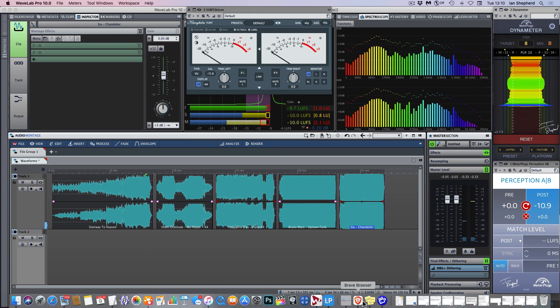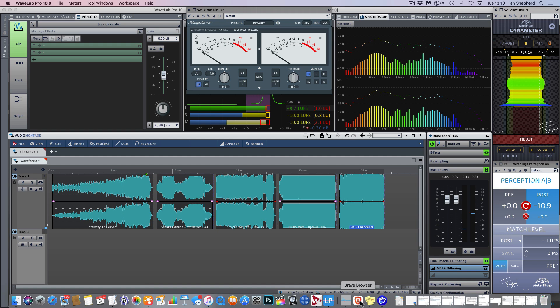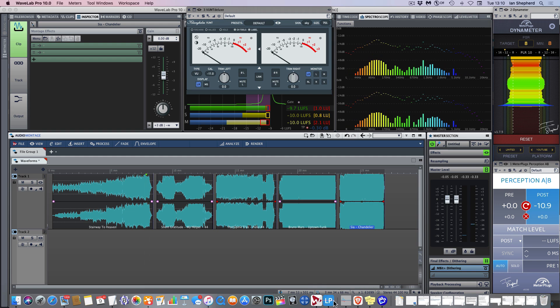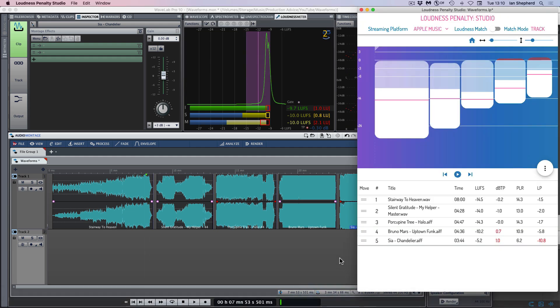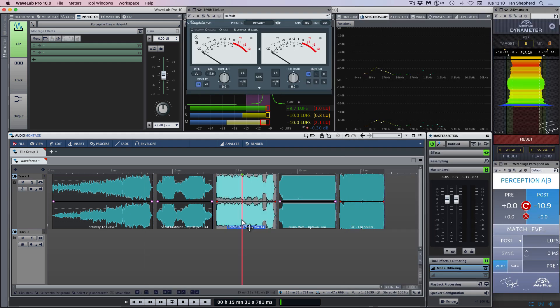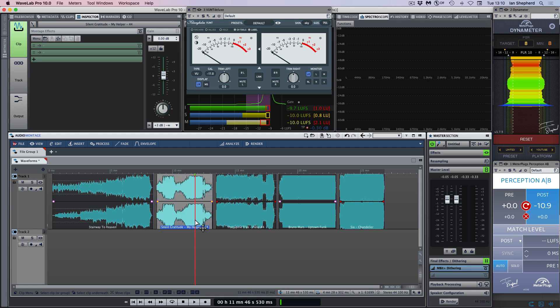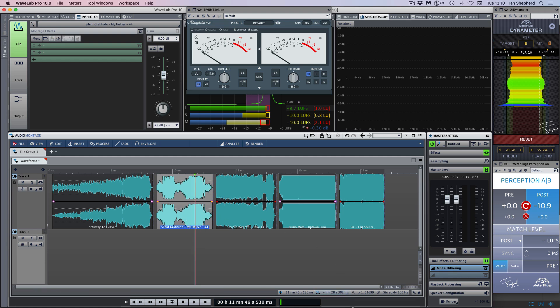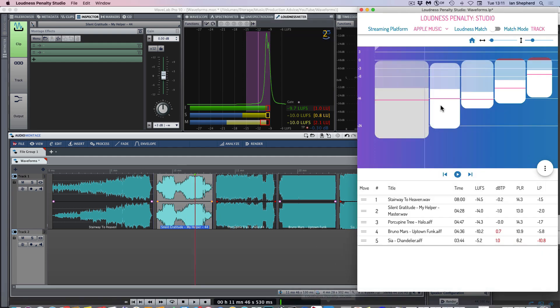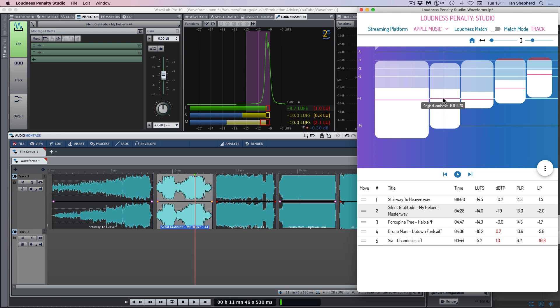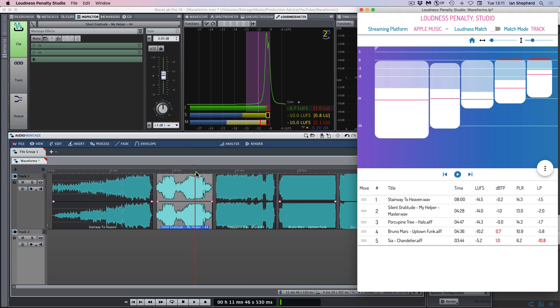That's the first word of caution that I would give you about looking at peak waveforms. And actually, I don't know about you, but despite the fact that the waveform for Halo by Porcupine Tree looks bigger than both of the previous ones, of the three, I thought that Silent Gratitude, My Helper, sounded the loudest. And sure enough, we can see that it measures slightly louder as well. Now, of course, we need to be careful talking about overall loudness levels. But in this case, we're just comparing the loudest sections of these songs.